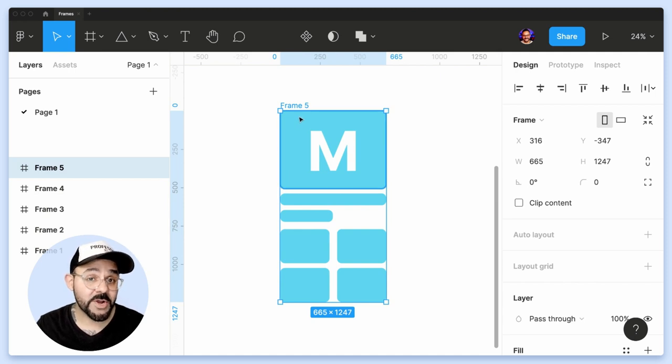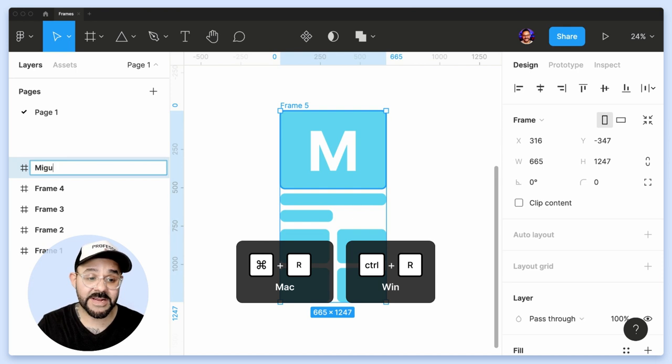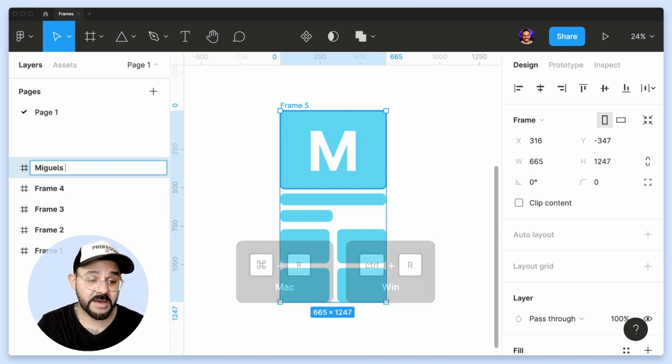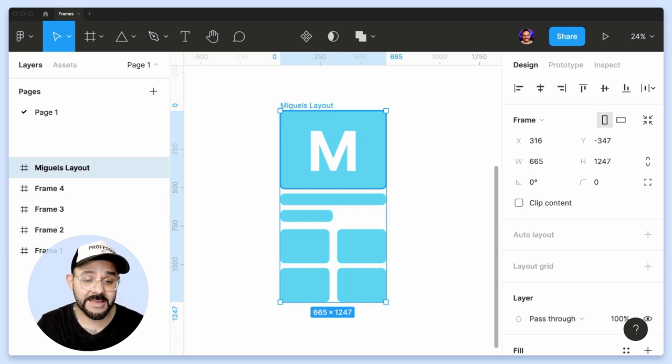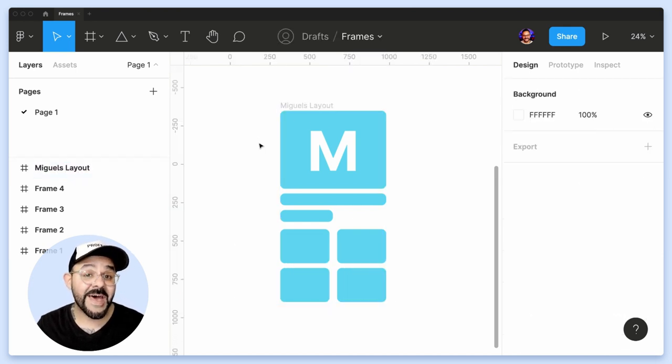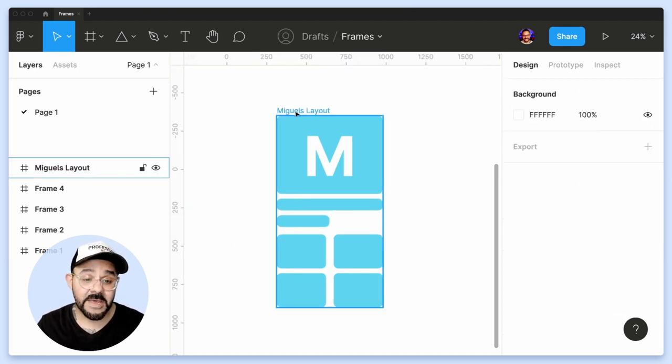If you want to quickly rename it, hit Command R and I can rename that to Miguel's layout. And that is now set.